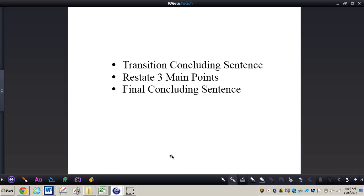So this concludes the video on how to write the fifth and final paragraph of a persuasive essay. If you have any questions about this concept please come and see me.